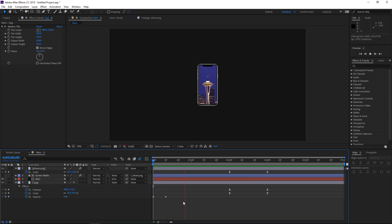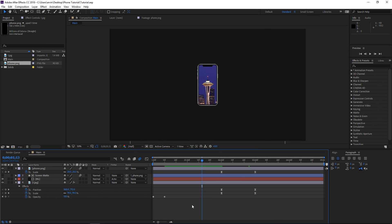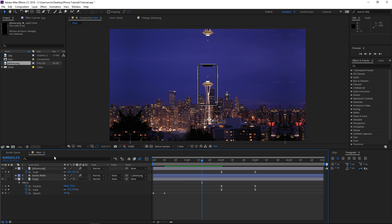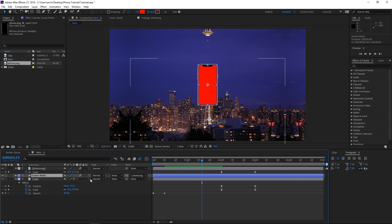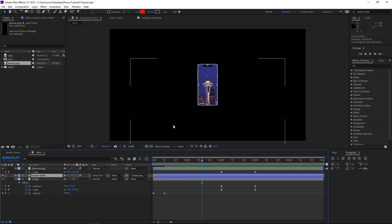If I preview this you can see that we're done. If you want to make a transition out of this you just need to make a few adjustments. We're no longer gonna need the background solid so I'm gonna delete it, and since the screen matte is no longer being used as a matte I'm gonna enable its visibility and set its mode to 'stencil alpha.' As you can see it's doing a similar thing.